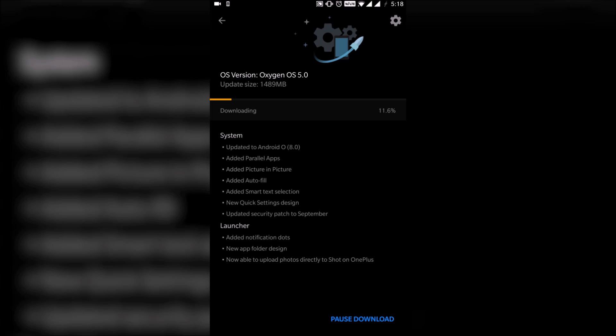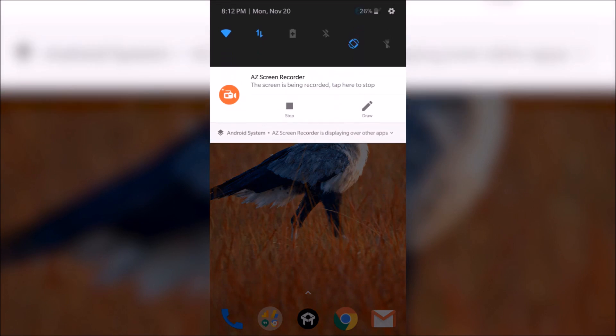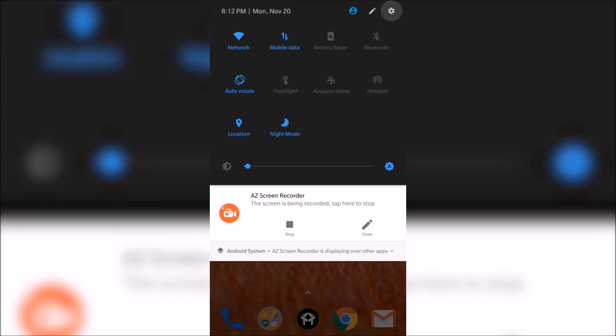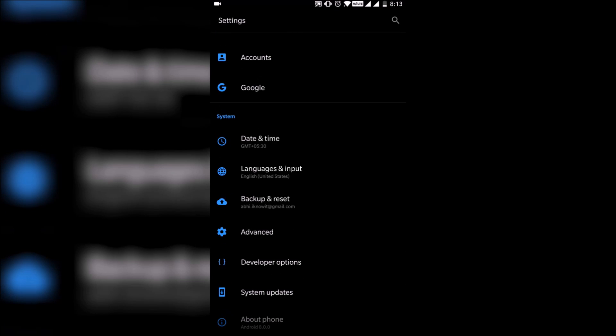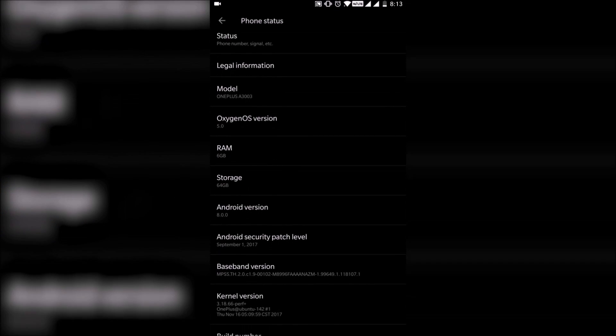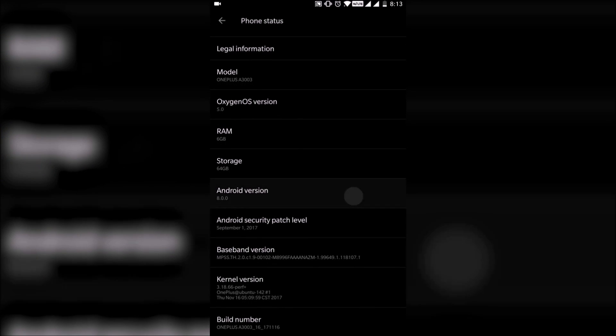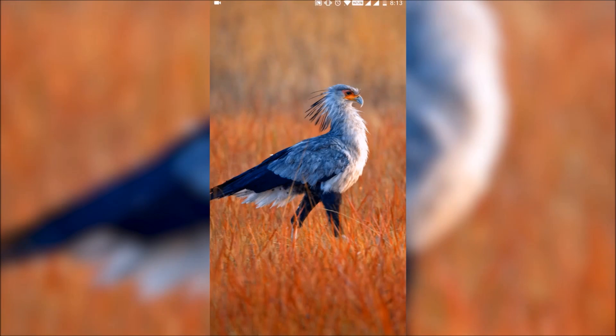You can see the new quick toggles right there as well and we are running now Android 8.0 Oreo with all the new features. You have better battery management available here as well.